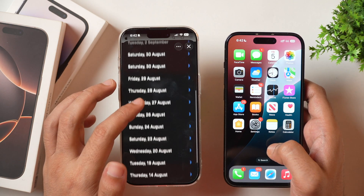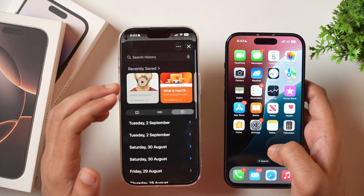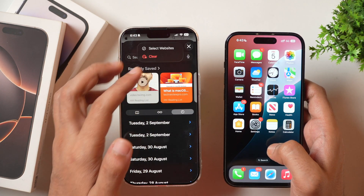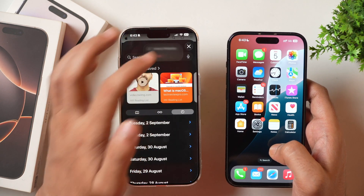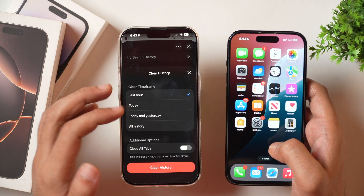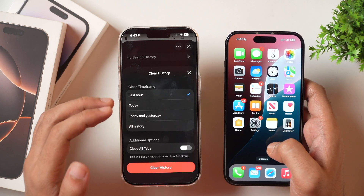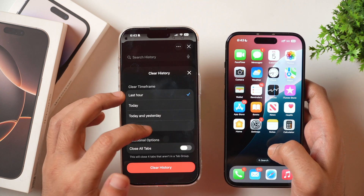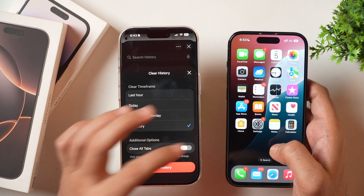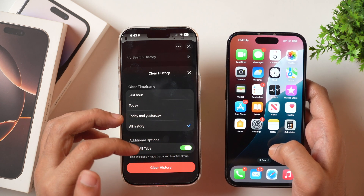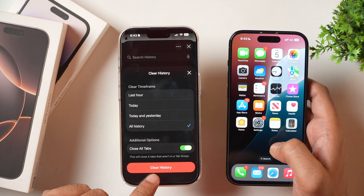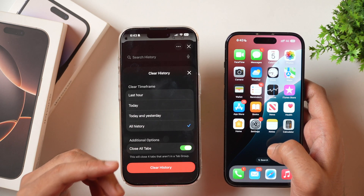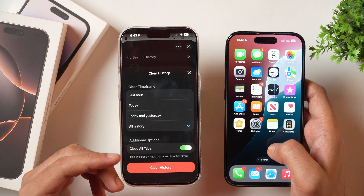If you want to delete all search history, tap the three-dot icon and you'll see a Clear button. Tap Clear and you will get the same clear search history options as in Settings. Select all history, optionally toggle close all tabs, and tap Clear History — that will delete all the search history and browsing data from your Safari.